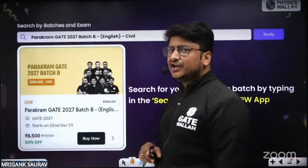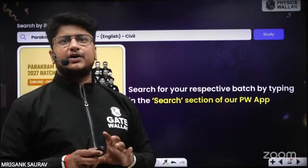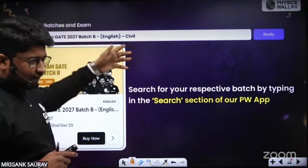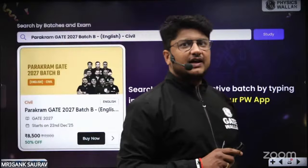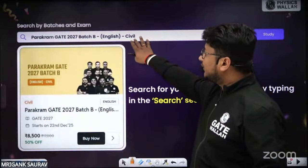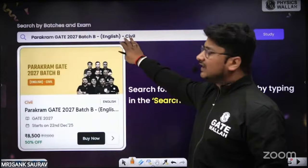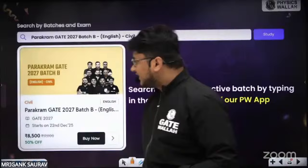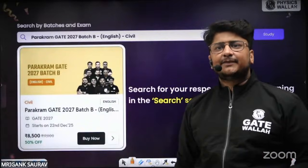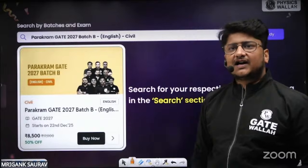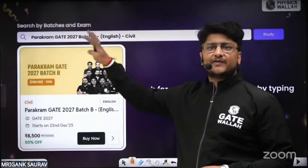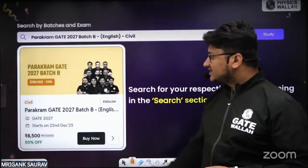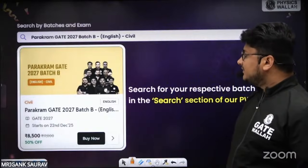For new students who want to join the course: go to the website and search 'Parakram Gate 27 Batch B' — for Civil search Civil, for Mechanical search Mechanical. You will find a 'Buy Now' option. Right now there is a 50% offer, so the price is ₹8500. The batch starts from 22nd December.